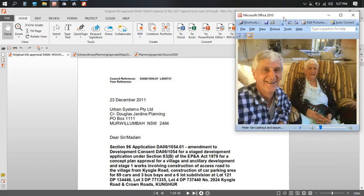Not that their relationship soured, but after all that effort, all the opposition, and finally getting DA approval, Peter Van Lyshout didn't have the money to complete what he wanted to do. For the whole five years that the application was approved and valid, he did absolutely nothing. And so that DA lapsed.